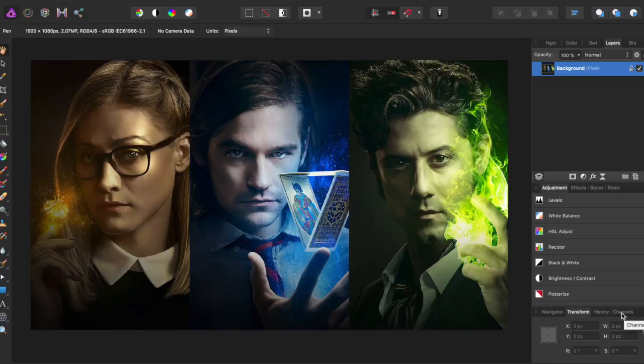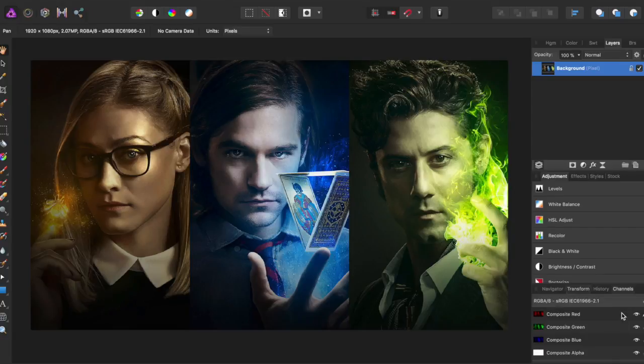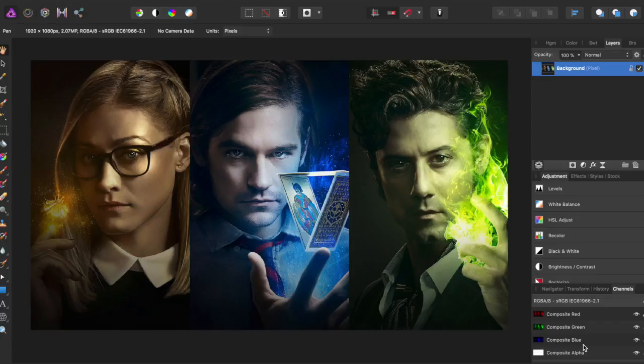So I'm going to come down to Channels over here and it's going to separate into red, green, and blue. Now these are what every image is made out of and how pixels work. They combine different amounts of red, green, and blue to make every color there is.